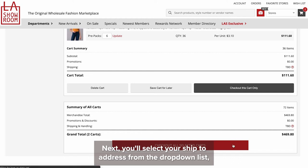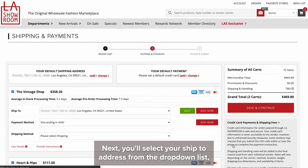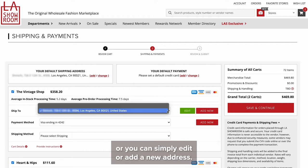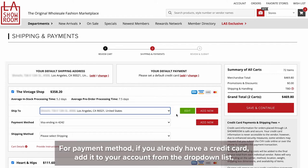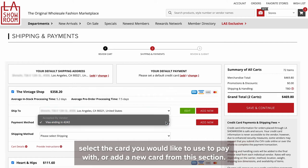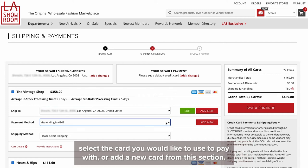Next, you'll select your ship-to address from the drop-down list, or you can simply edit or add a new address. For payment method, if you already have a credit card added to your account, from the drop-down list select the card you would like to use to pay with, or add a new card from this section.